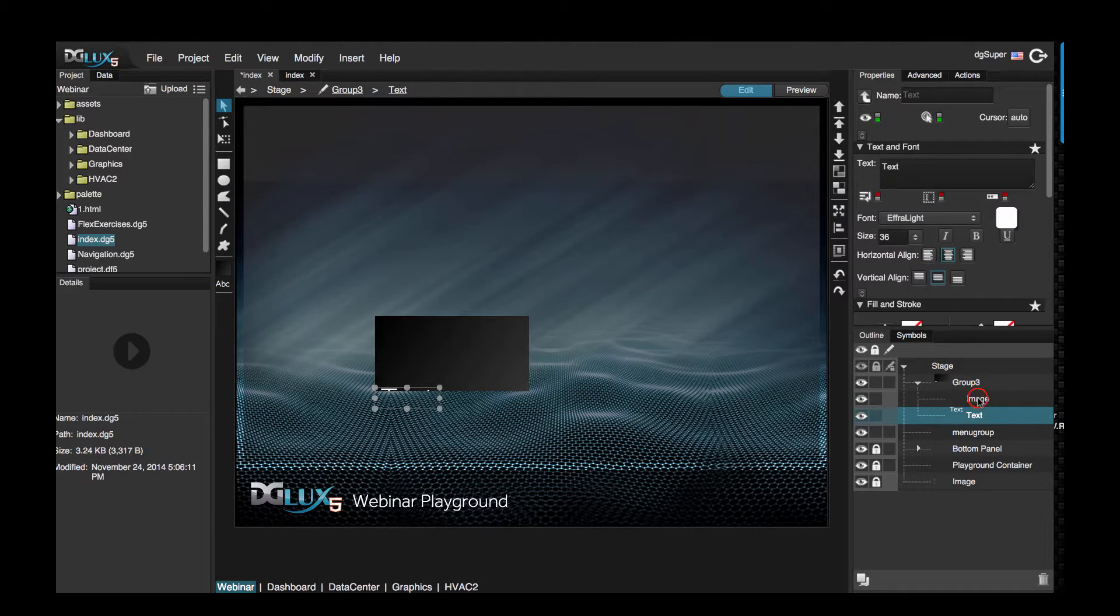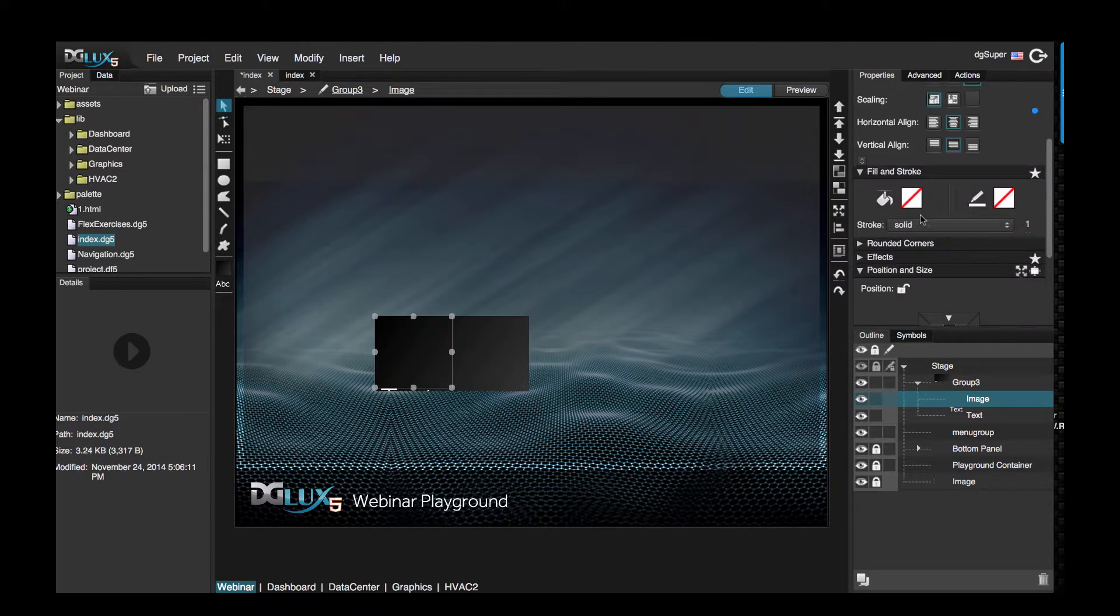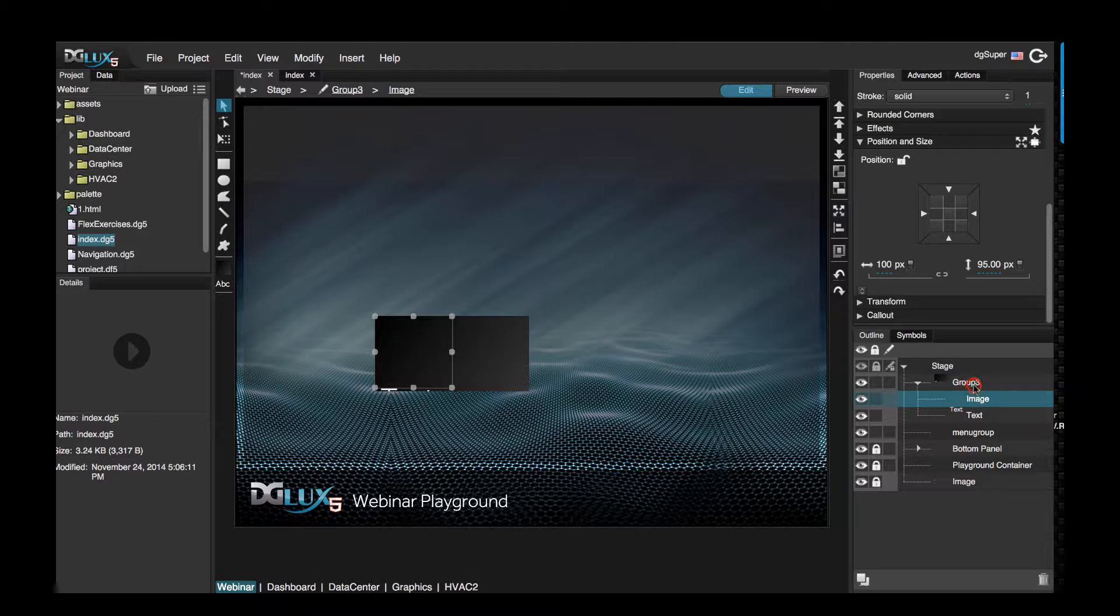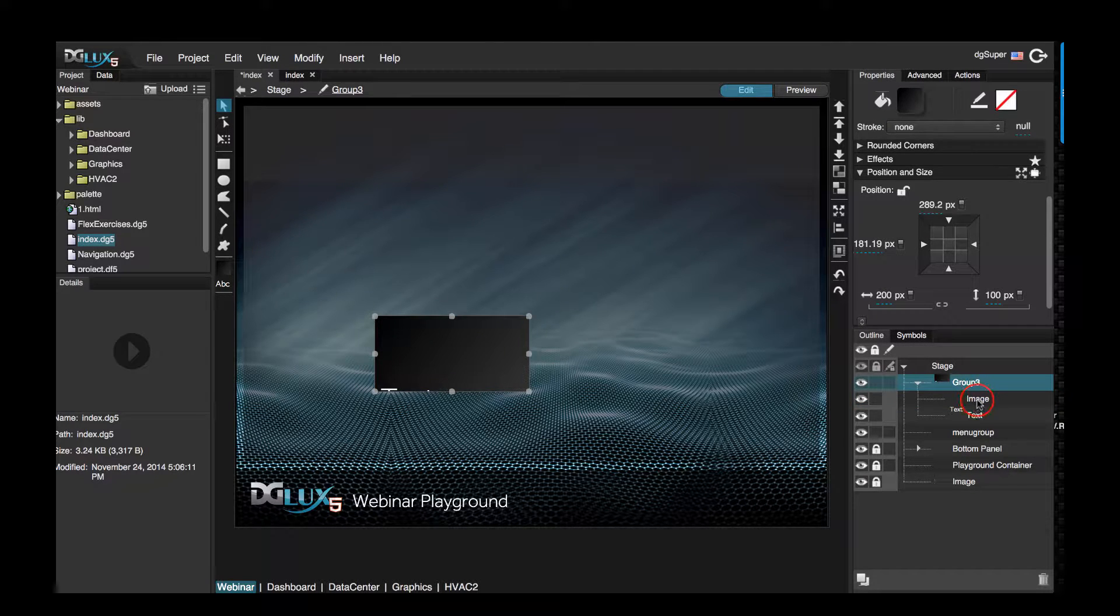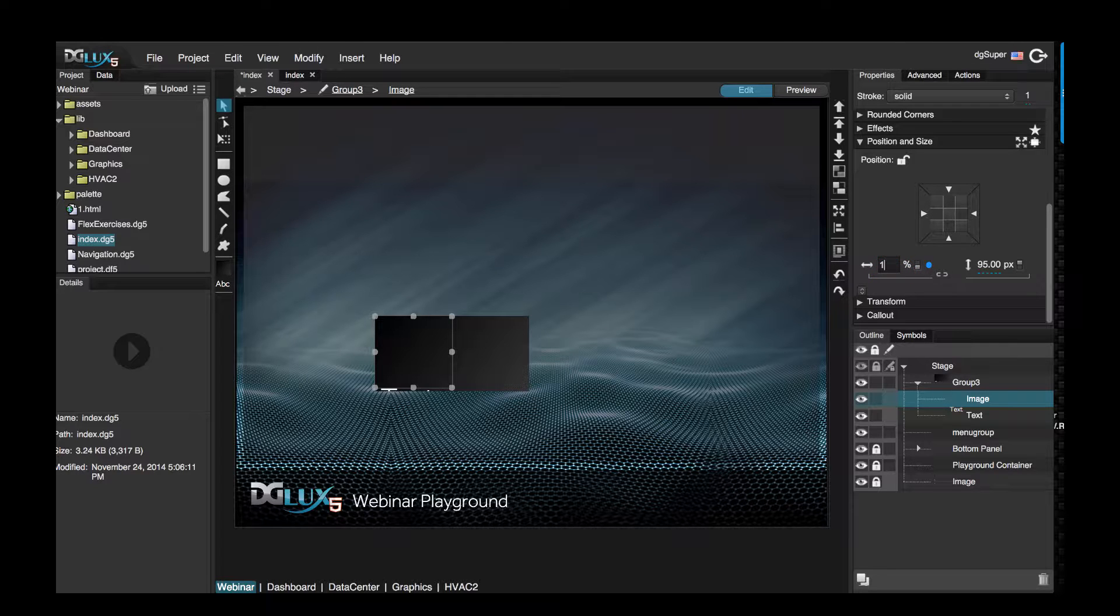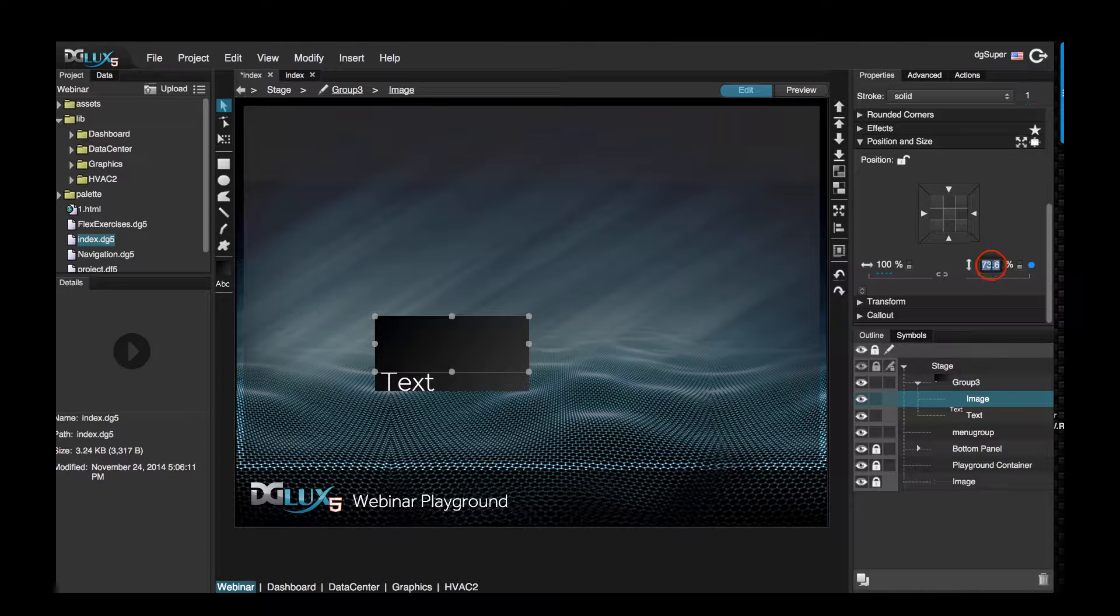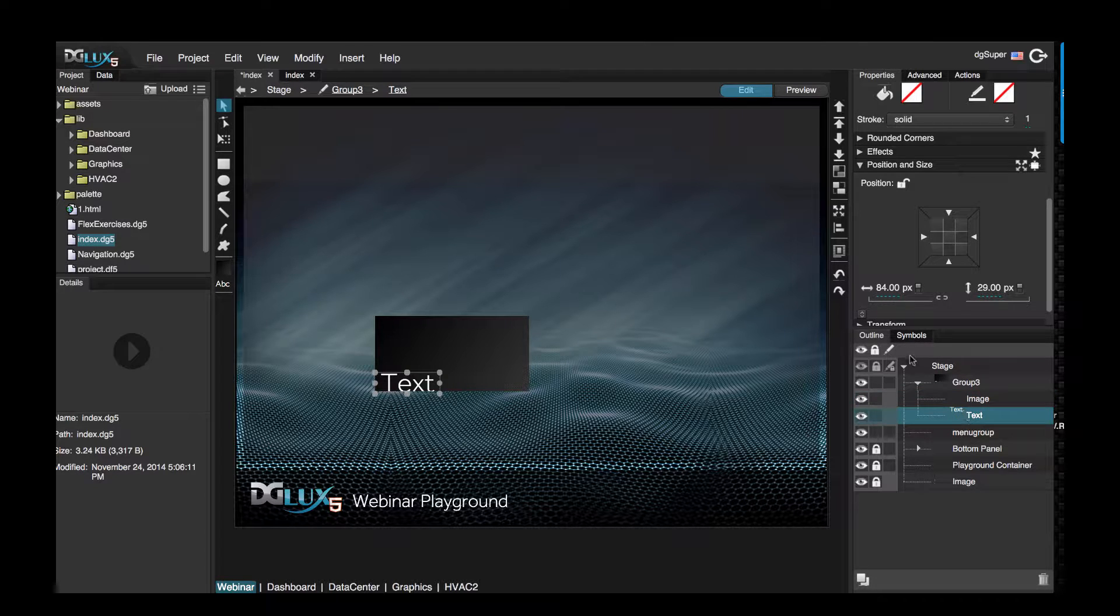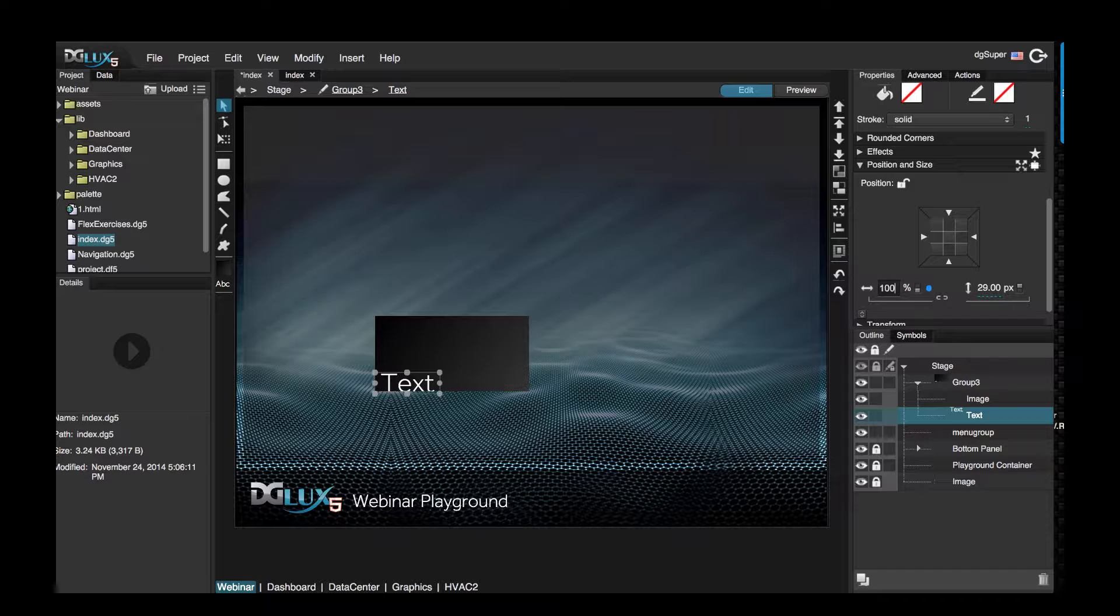Now let's set these components up appropriately within this group. Let's select the image and I'm going to set it to percent. I'm going to say let's occupy 100 percent width of the group and 75 percent in height of the group. Let's select the text, let's also change this to percent and set it to 100 percent in width and 25 percent in height.